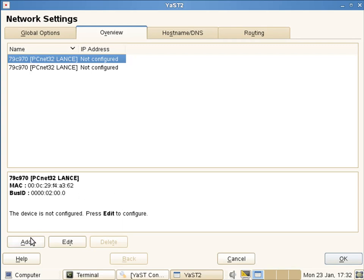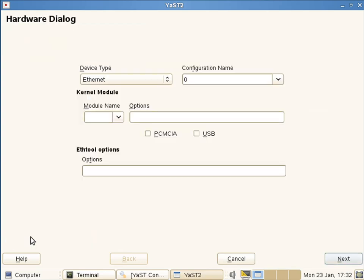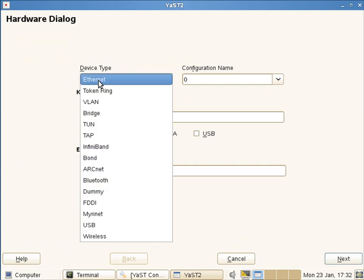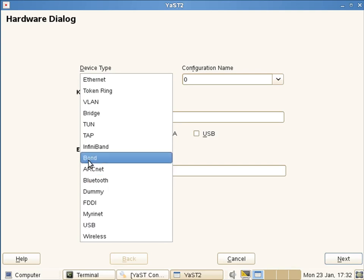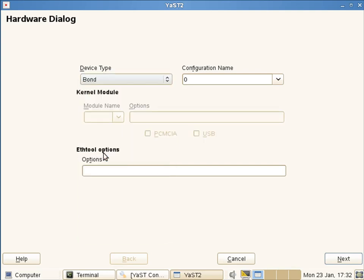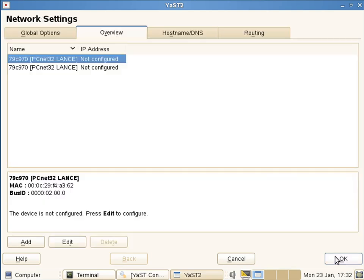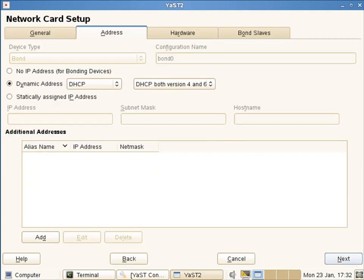So if I add in then a new network card, and then on the device type we're going to choose from the list available. You can see that we've got bond. It's gonna be my first bond device, so I'll set it up as bond0, and I don't need any ethtool options for this. As we follow the wizard through, I'm going to leave it on DHCP. That should pick up an address through DHCP.